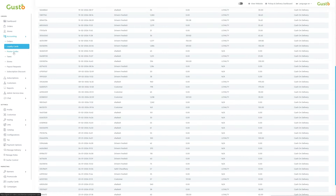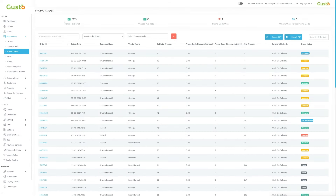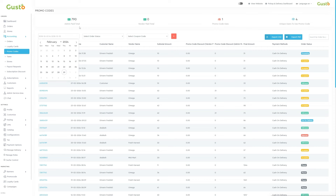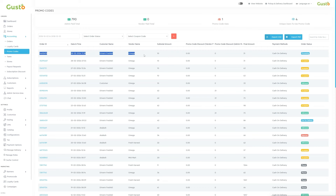In the accounting section, the third subsection is promo codes. In the promo codes dashboard, key insights are provided. Admin paid total shows total admin paid promo value. Vendor paid total reveals vendor paid promo total. Promo code uses indicates how often codes were applied, and unique users to use promo code highlights distinct users using codes. Below, orders are listed with order ID, date and time, customer and vendor names, along with subtotal, promo code discounts, final amount, and payment methods, offering a comprehensive view of promo code transactions.